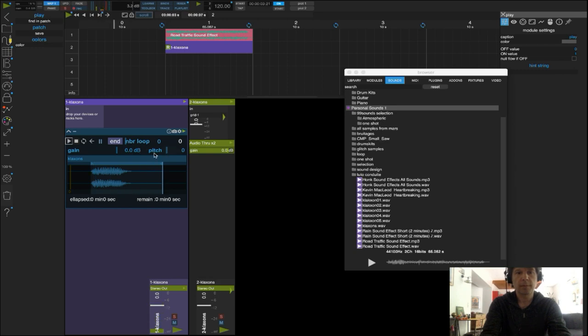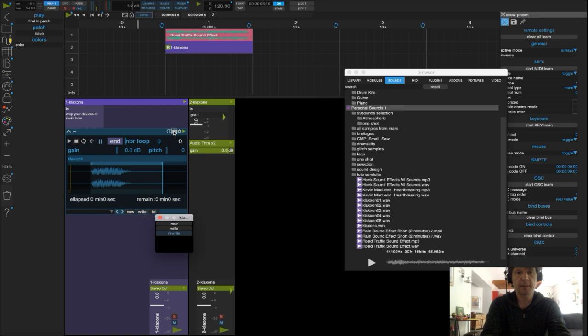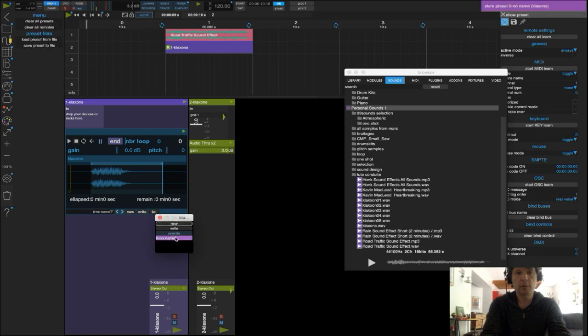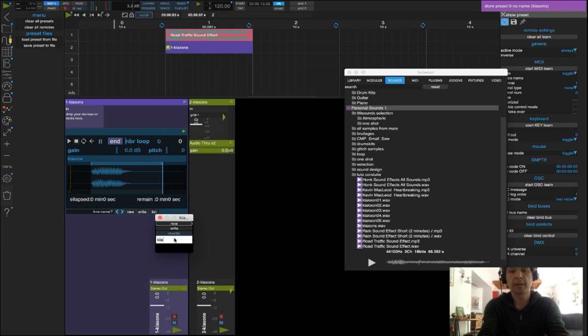Voilà, c'est parfait. Je vais à présent créer un preset. Je clique sur l'appareil photo, je fais New, et ALT-CLICK pour nommer mon preset Klaxon 1.